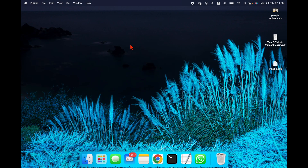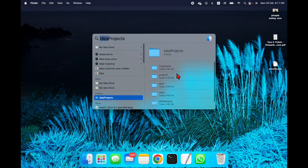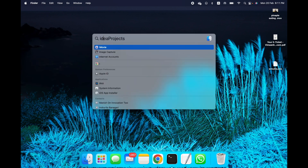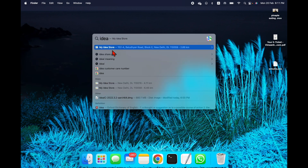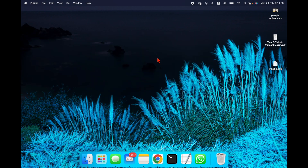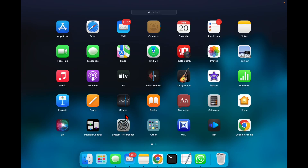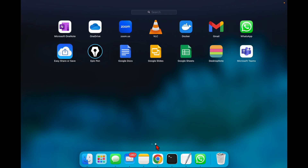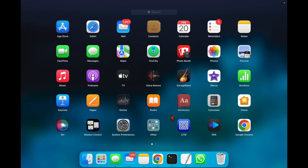If I go again to Command+Space and search for 'idea project', there is nothing. So this is how you can completely uninstall IntelliJ and completely remove the package from your Mac machine. Thank you.